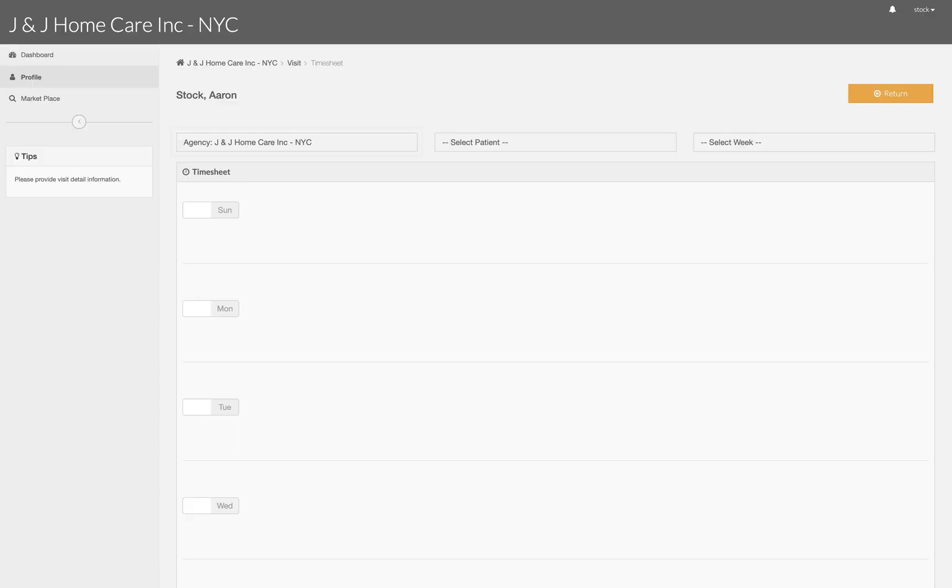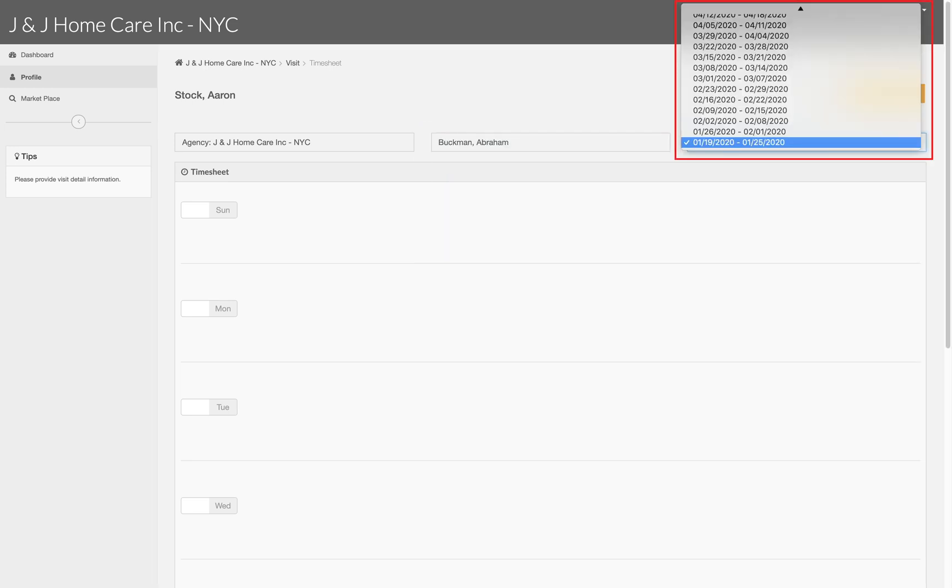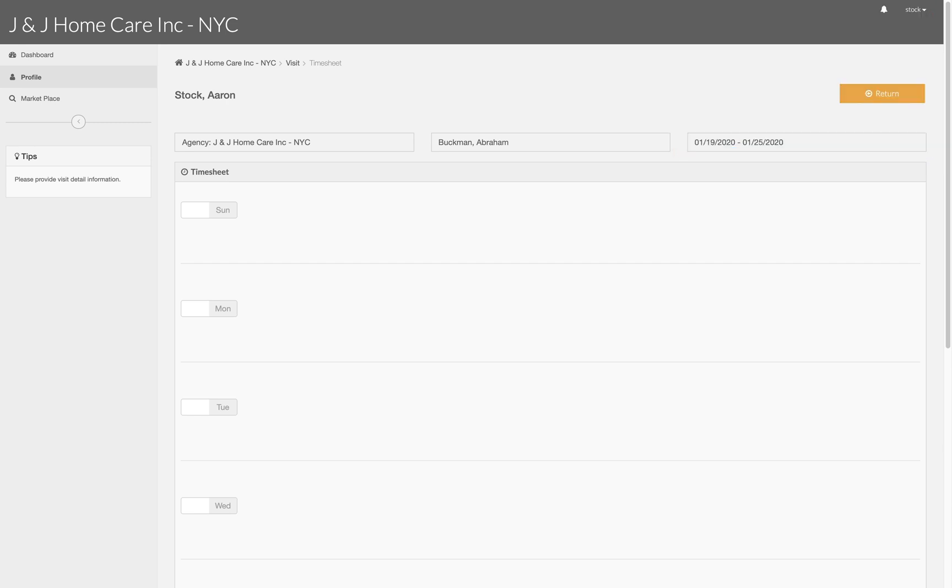Your agency should already be selected so all you will need to do is select the patient for whom you are creating a timesheet and the date of the visits. You can fill out a timesheet each time you make a visit or generate a timesheet for a group of visits in the past. For this example we are going to select a week from the past.